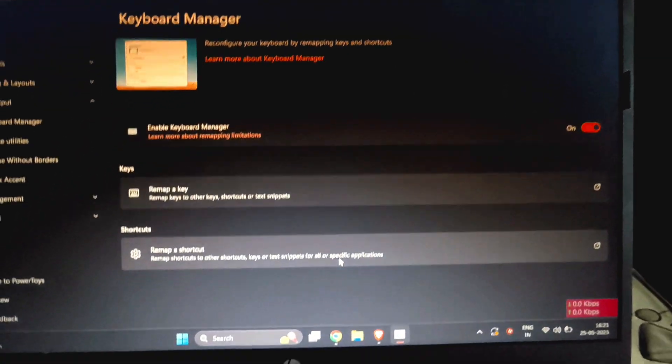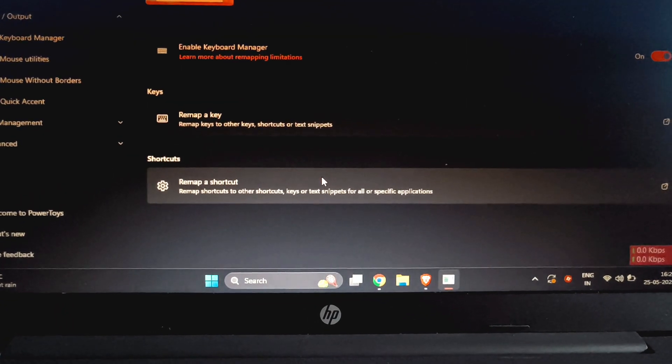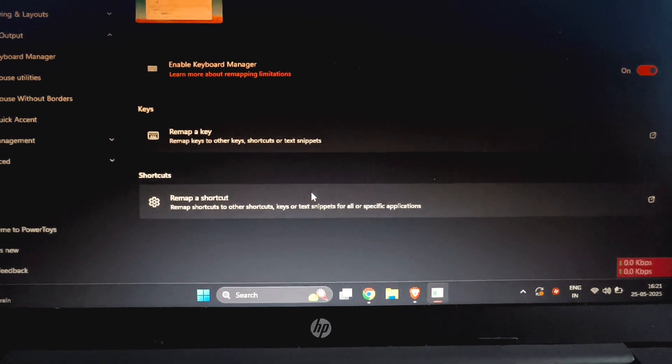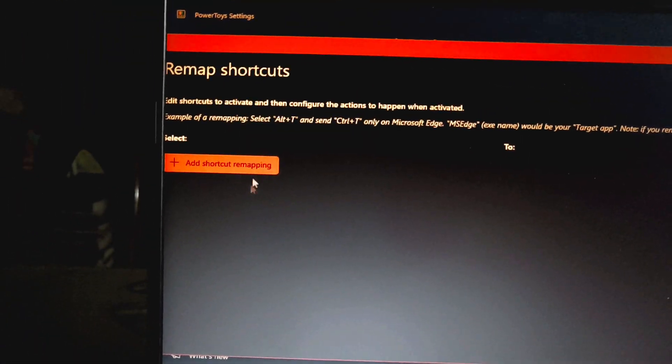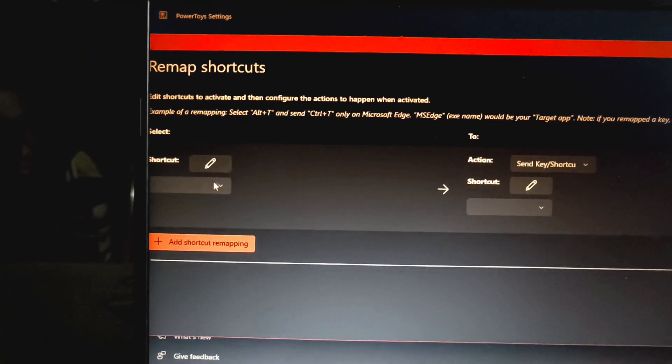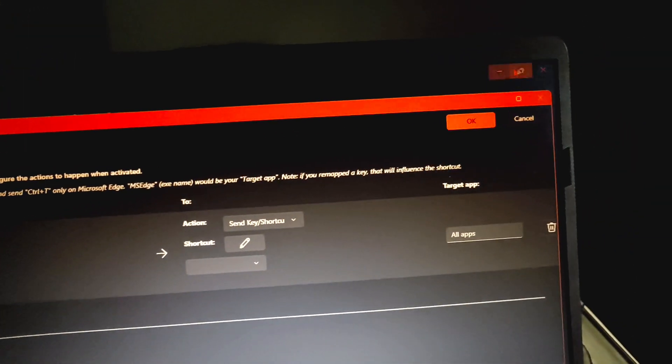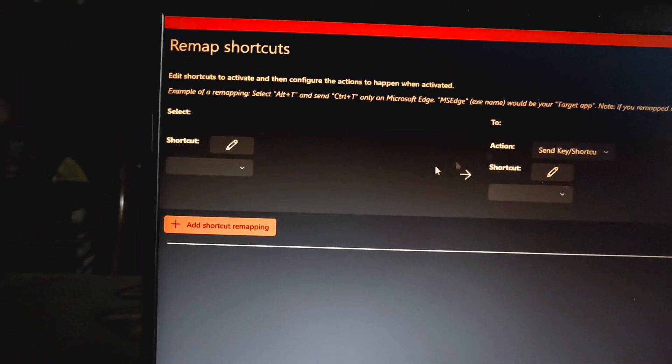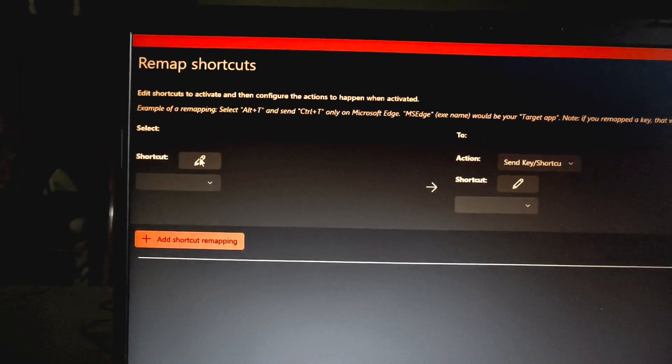After that, you need to select Remap a Shortcut. You need to select this option. After that, you need to click this button, Add Shortcut Remapping. Wait a second, let me make it full screen for you.